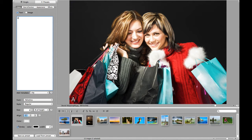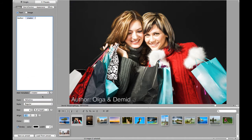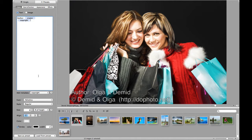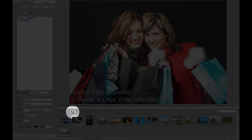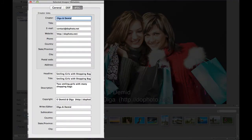For example, let's write down the author name and add the copyright notice. Of course, these fields must be present in the image metadata; otherwise, they will produce no text. If you don't already have all the metadata filled in your images, don't worry — Watermark Sense will take care of it. Use the Embedded Batch Metadata Editor.